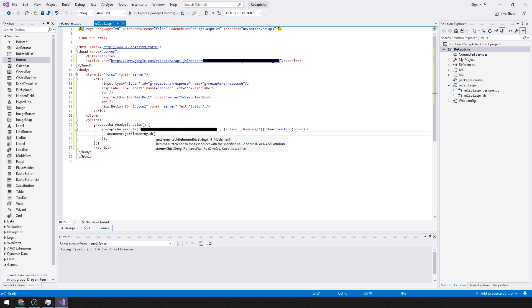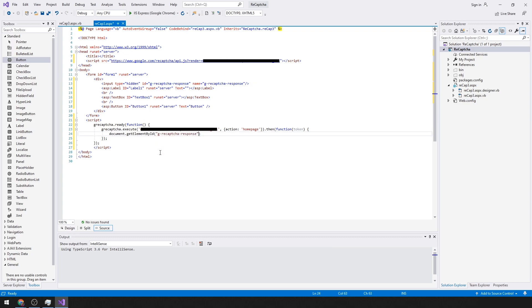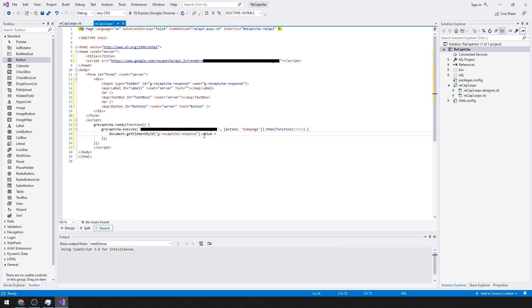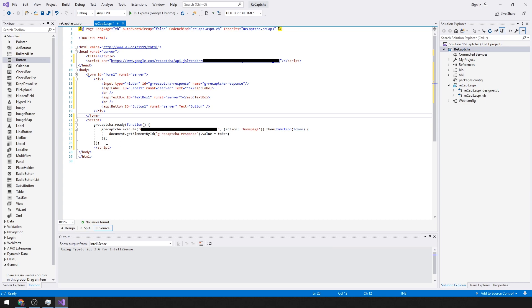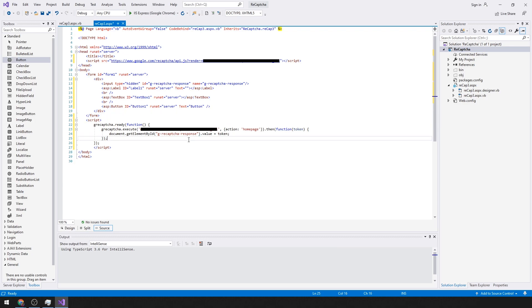We'll use the name of this input field dot value equals token. When this site loads it would actually capture the token that we need for our code behind.